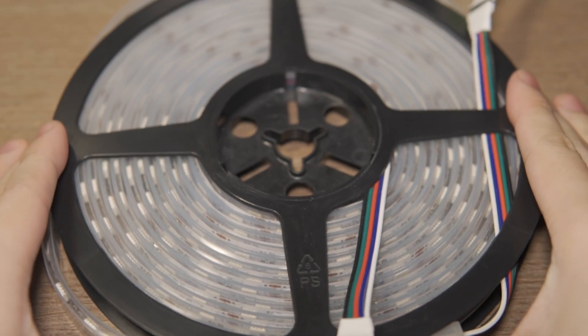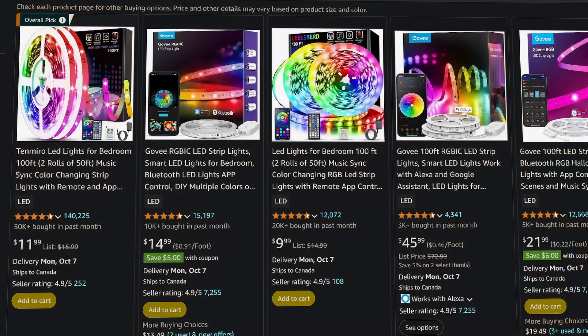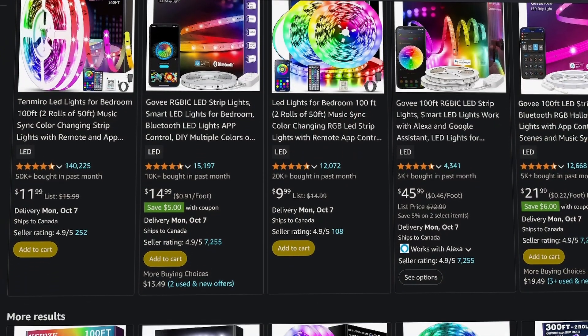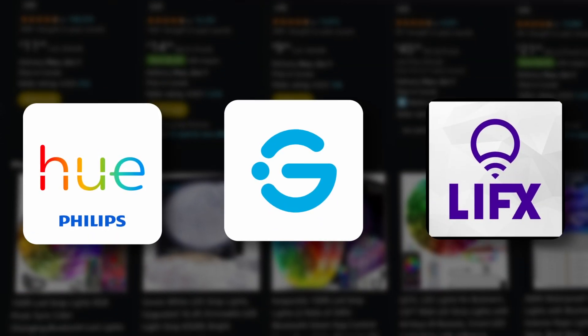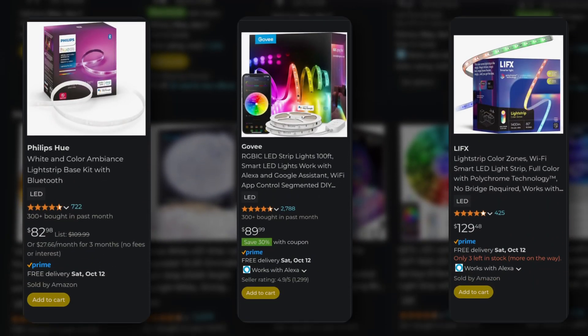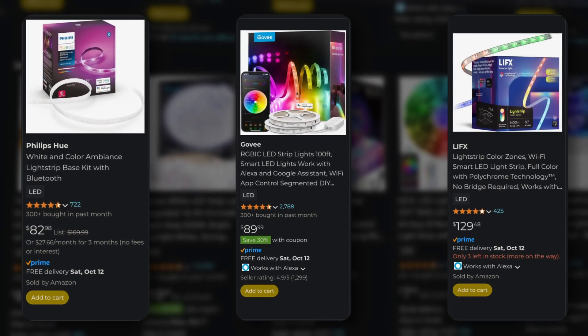To build the light, we'll need some LED strips. There are a lot of options out there, like the Philips Hue, Govee, or LIFX, but those can get very expensive.